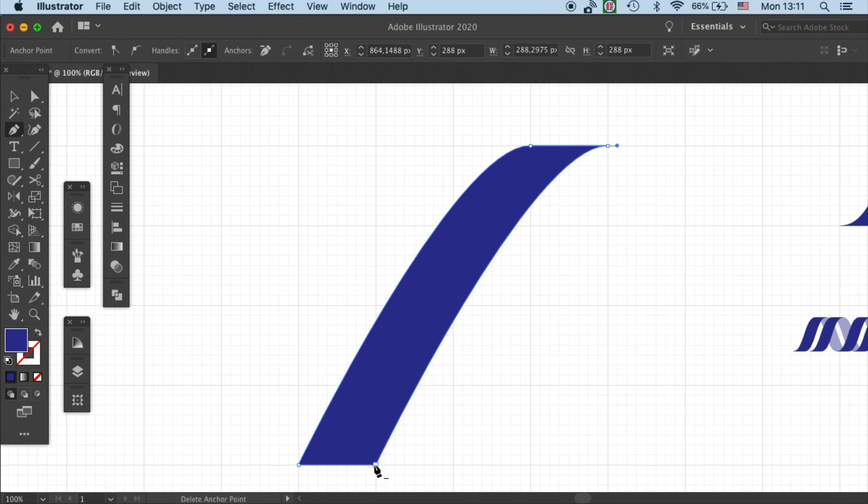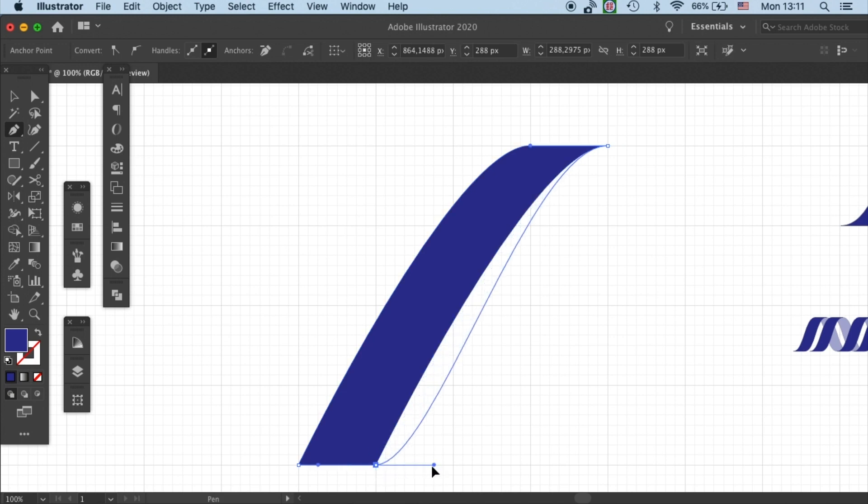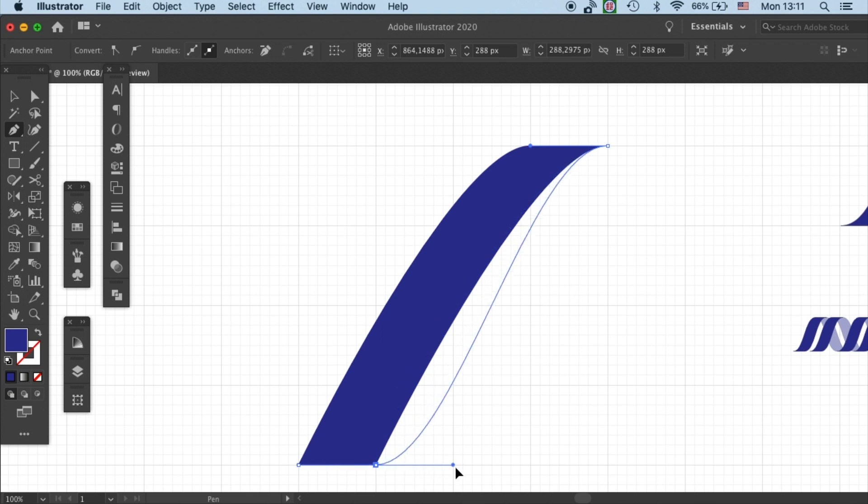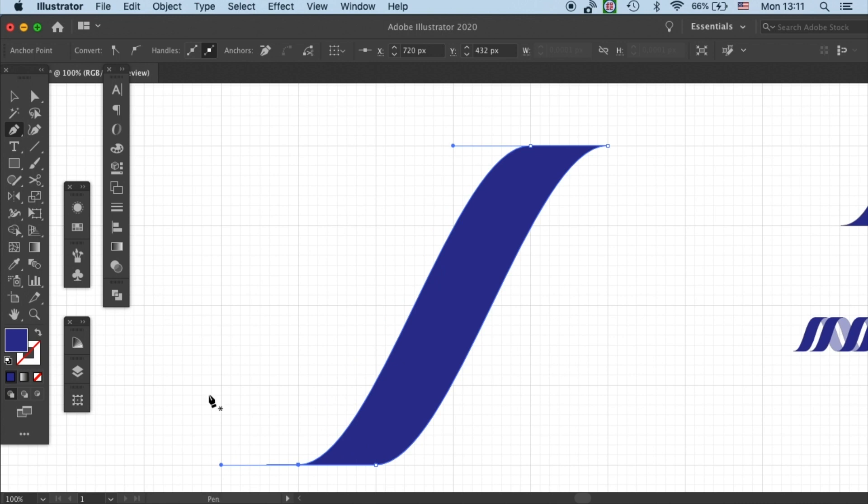And then we can start to manipulate the bottom anchor points. The same, hold option on Mac or alt on PC and then drag the handle to one unit away. And then here, this one, drag to one unit away. And move this protruding handle back.